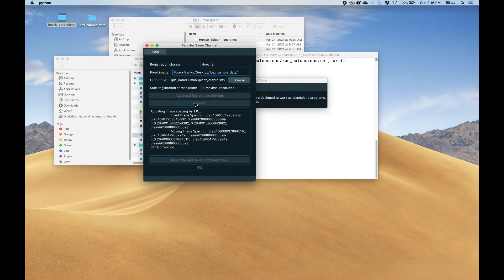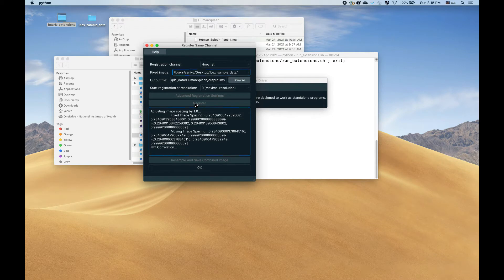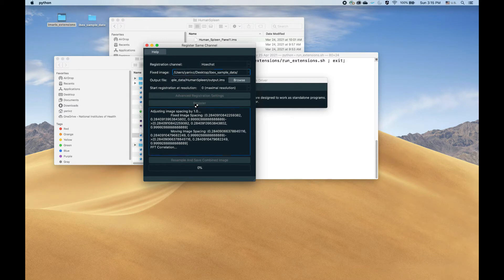Now, the thing with the registration is that it does take some time, so in standard use, this is about the right point to go get a cup of coffee. For this demo, I will just speed the video along.